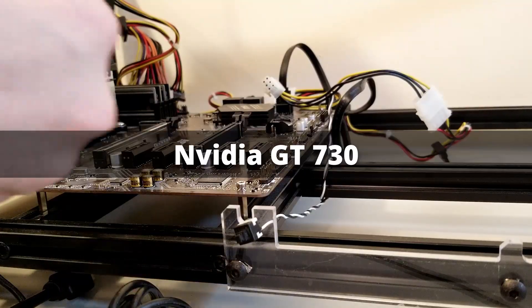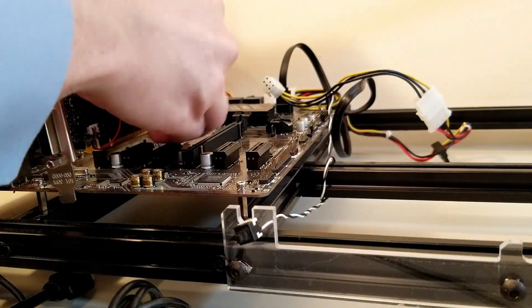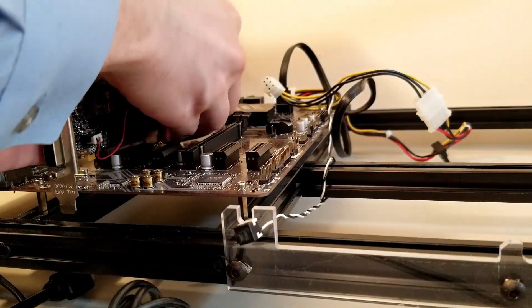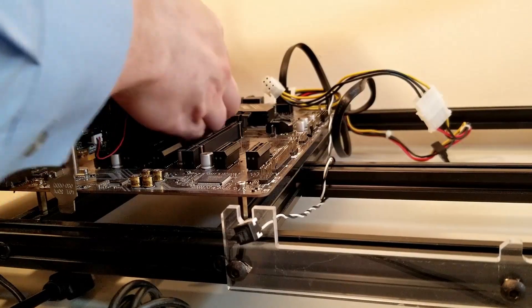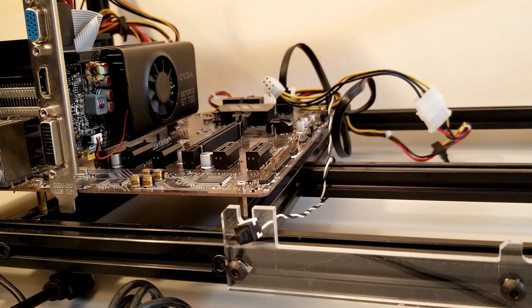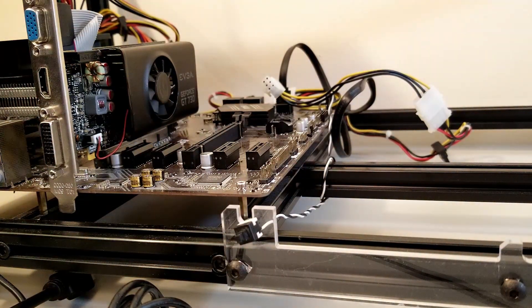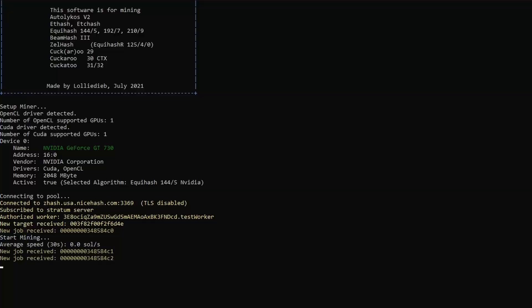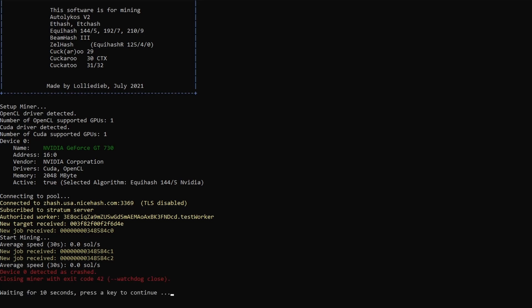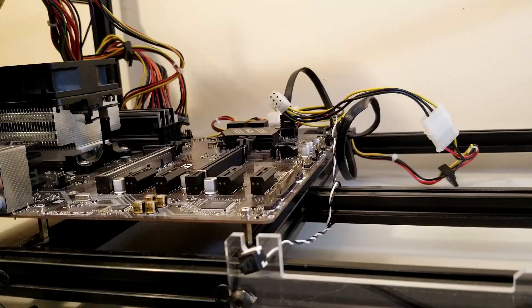Next up is the NVIDIA GT730, a 2GB Kepler version with 384 CUDA cores. This card has been pretty hit or miss when I've tried mining with it in the past. LOL Miner recognizes this card and attempts to mine with it, but the hash rate never goes above zero, and it seems to crash over and over. So, looks like a failure here as well.